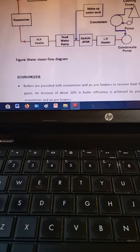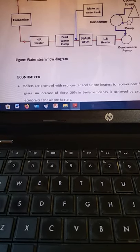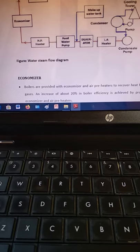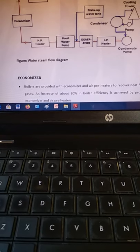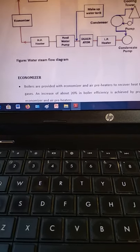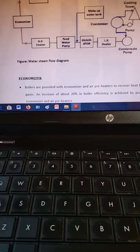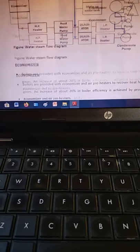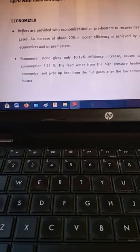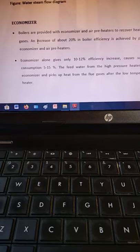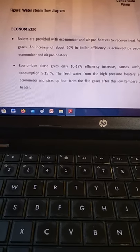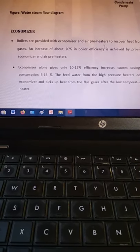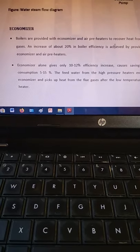The flow continues through: feed water pump, high-pressure heater, economizer, then the boiler superheater, and finally the dry superheated steam enters the steam turbine, which is connected to the generator. This represents an entire cycle.